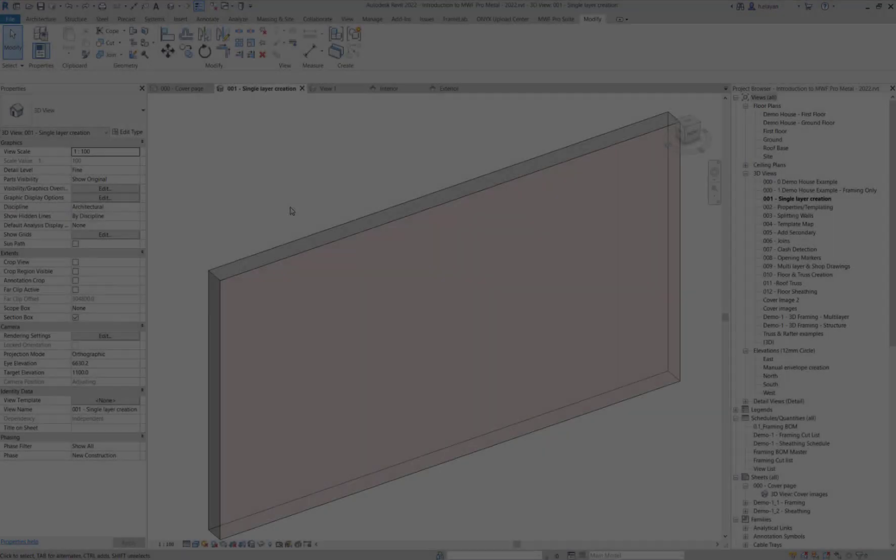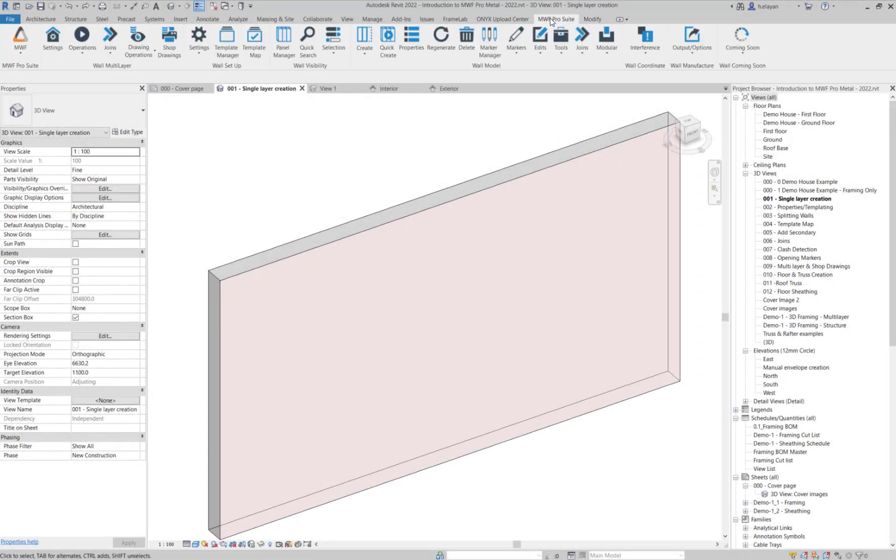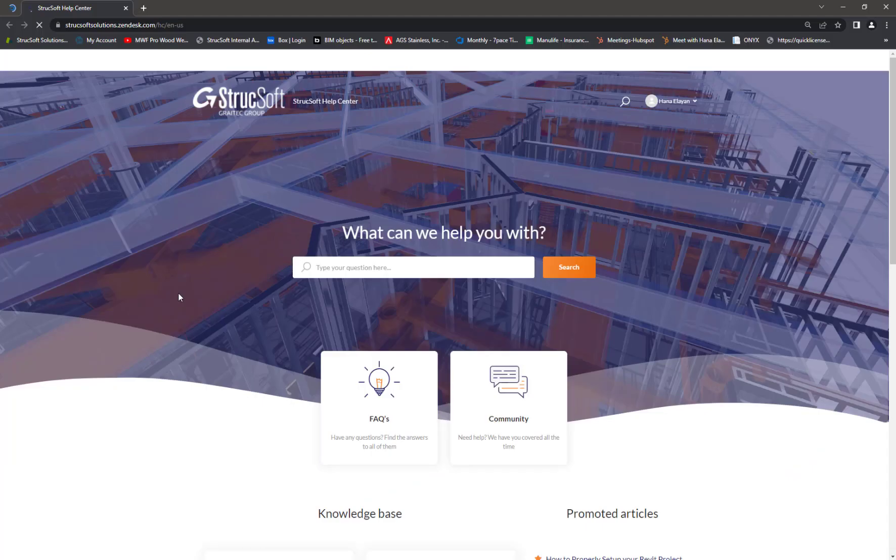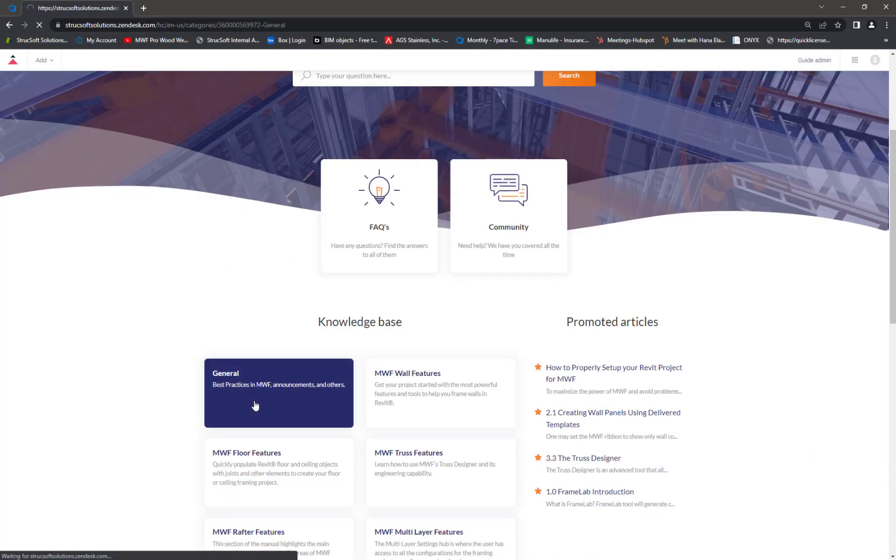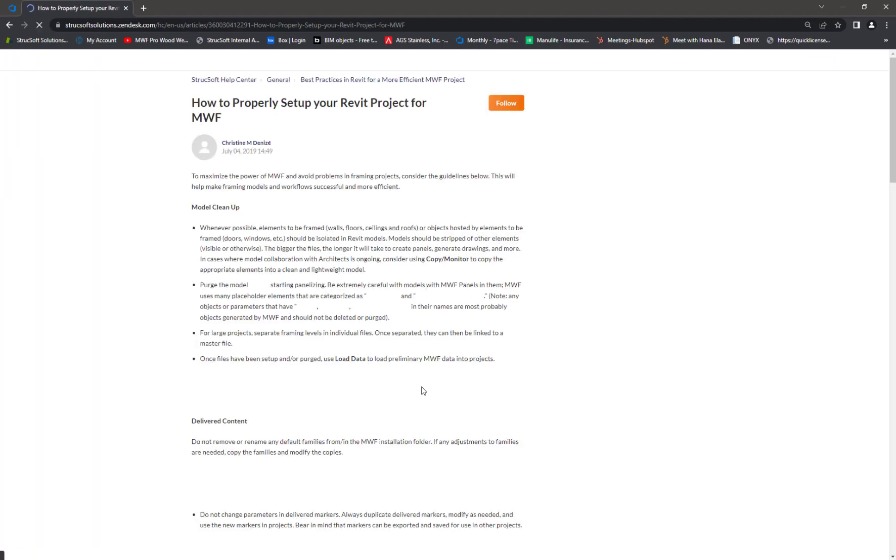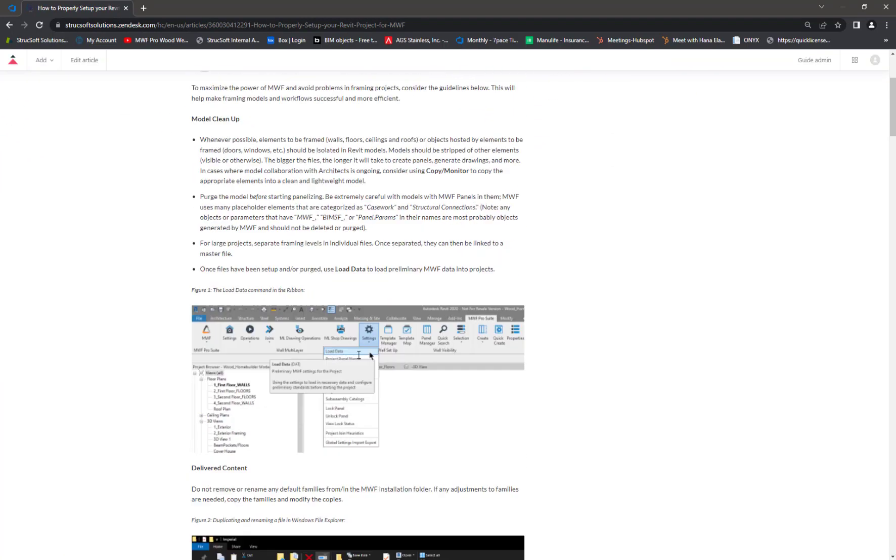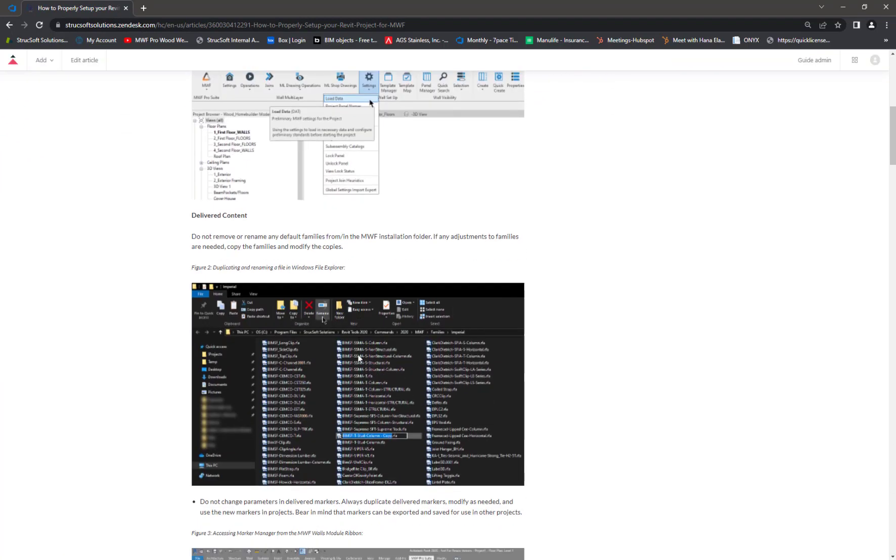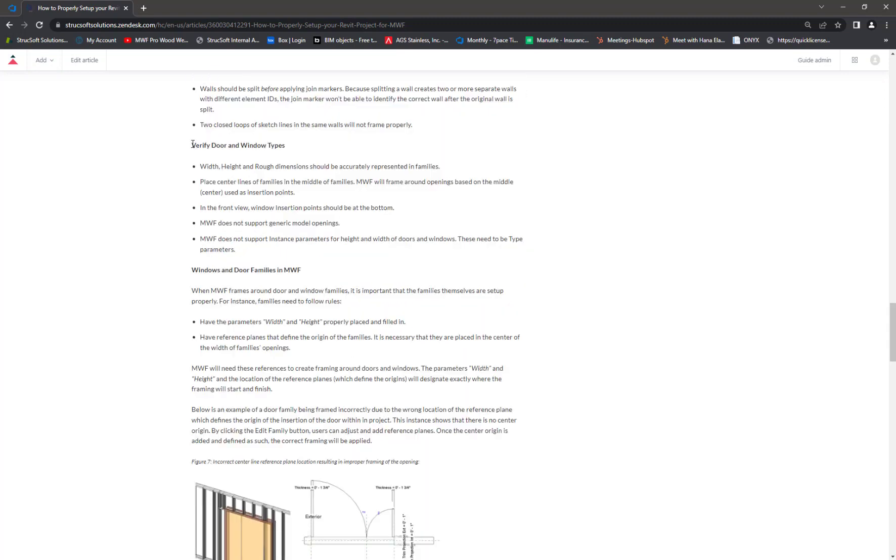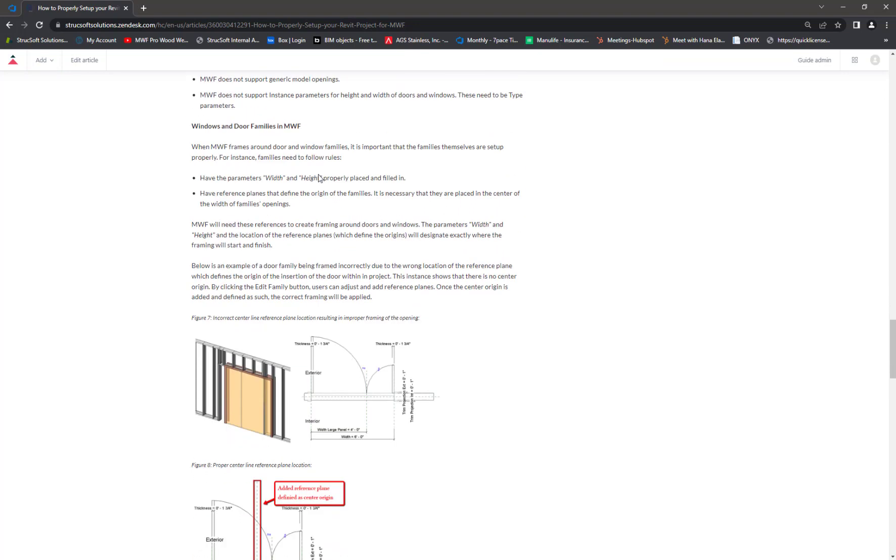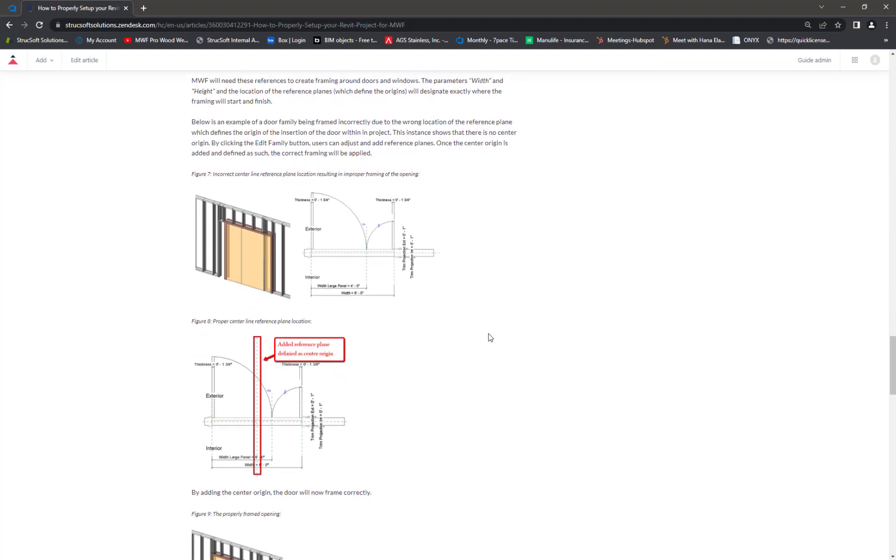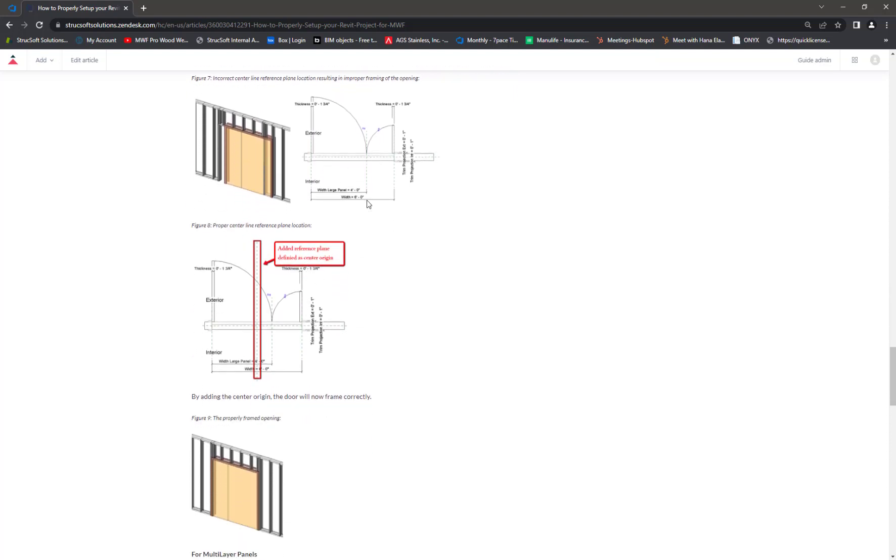To read more about how to set up your model, if you go to MWF Tutorials, under General, how to properly set up your model, if you scroll down, you can read more about how to properly verify doors and window types. Remember that if you have a family that is not symmetrical, you will need to add a reference plane to the center of origin.